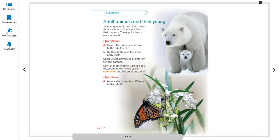These polar bears are mammals, and humans are also included in the group of mammals. Question number four: how is the baby bear similar to the adult?